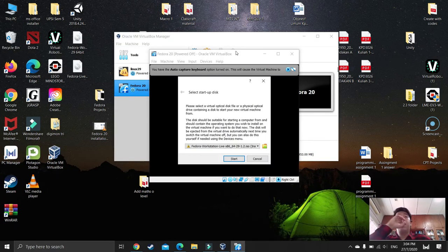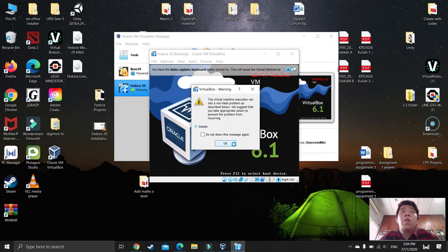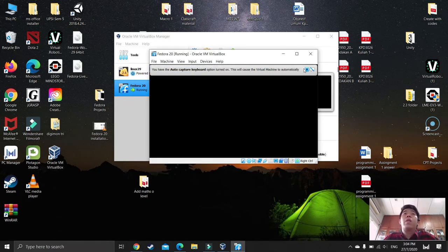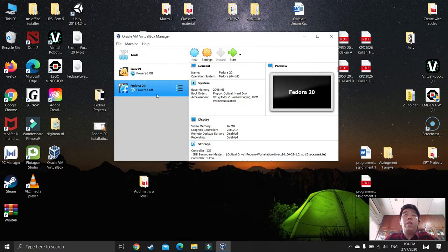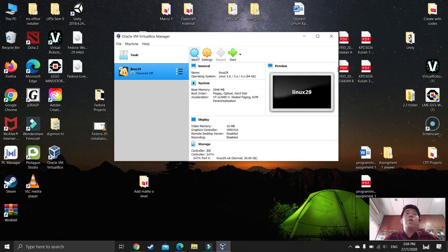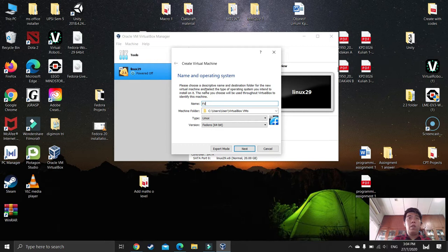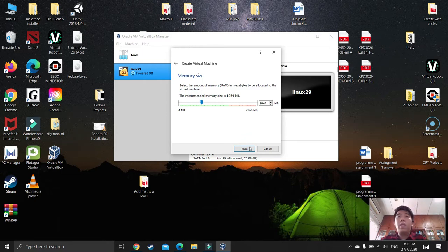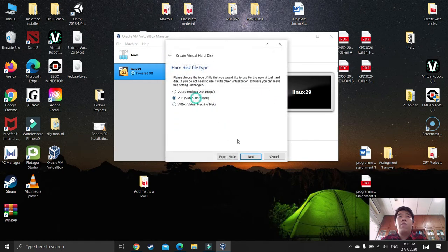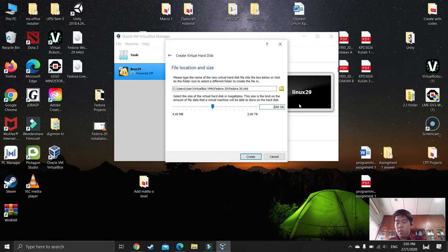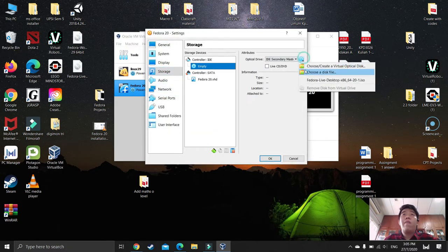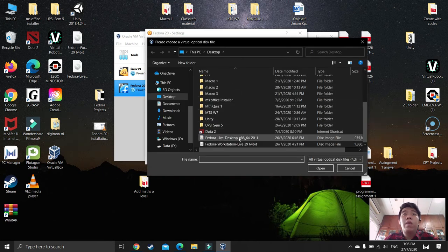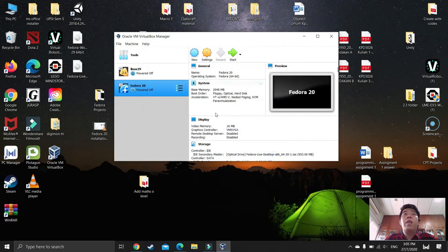Wait for the installation to begin and press Start. If needed, power off this machine and try again. Create a new VM: name it, set to 64-bit, allocate 2 GB RAM, set disk size to 20 GB, then press Create. Go to Settings > Storage, find and select the Fedora 20 ISO file, press OK, then press Start.